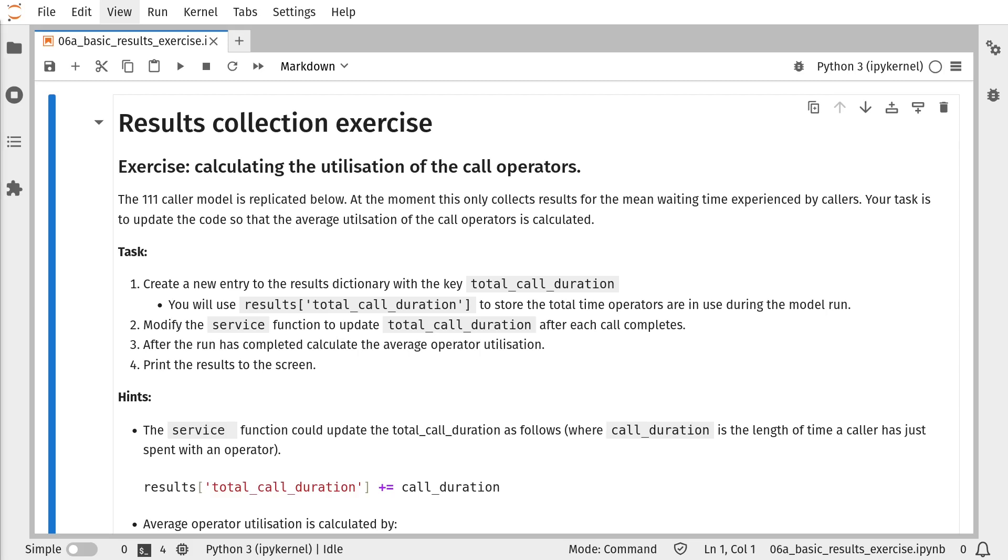To calculate the utilization of call operators, we're going to follow the same procedure as for calculating waiting time. We're going to add a new entry to our results dictionary. We'll call that total_call_duration. We're going to modify our service function, and we're going to track the total call duration after each call completes. And then at the end of the run, we'll calculate the average operator utilization and then print the results to the screen.